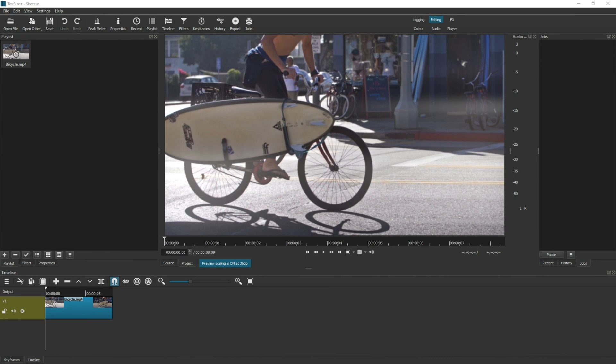So to start off with, I've just dragged a video into the playlist and then the playlist item into the timeline. My particular video does not have any sound attached to it, but you can do this with sound attached to your video as well.